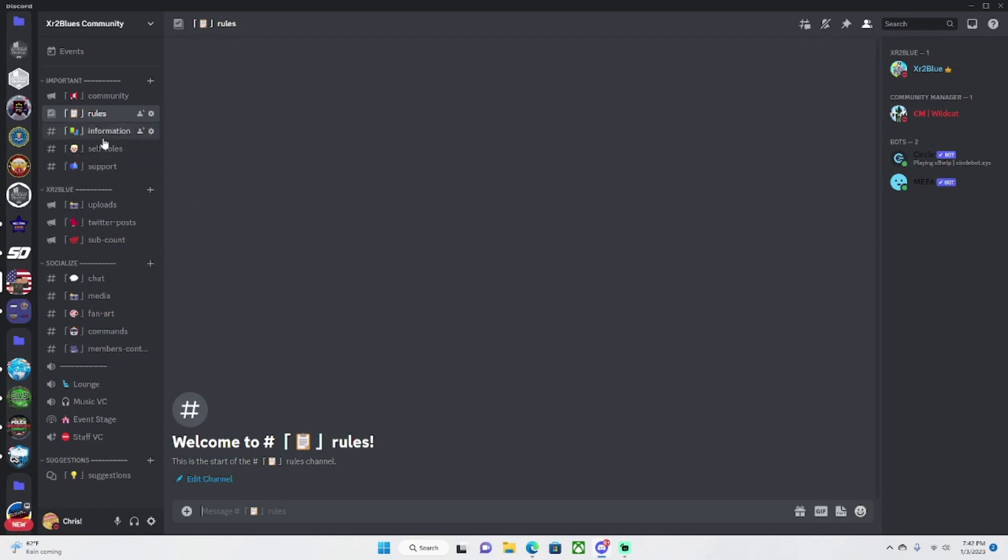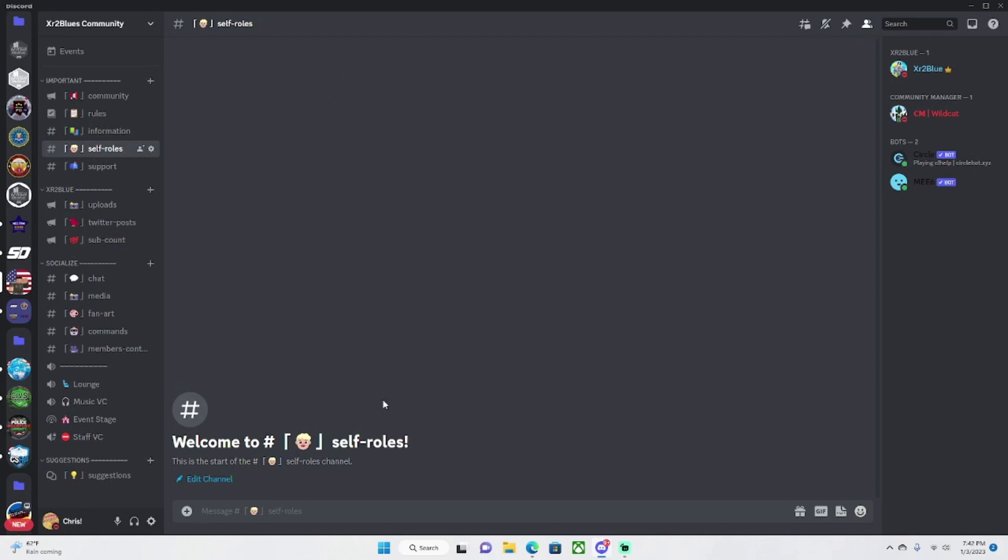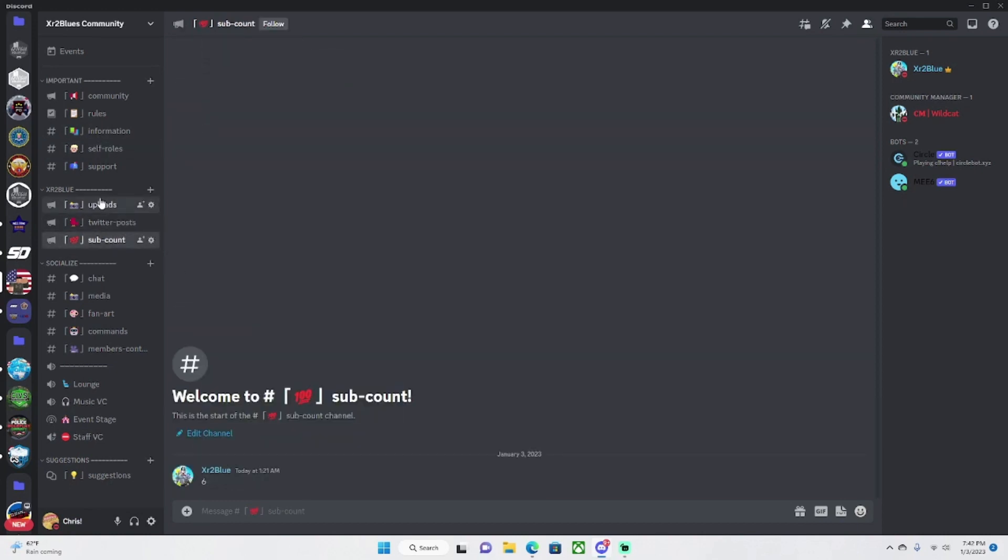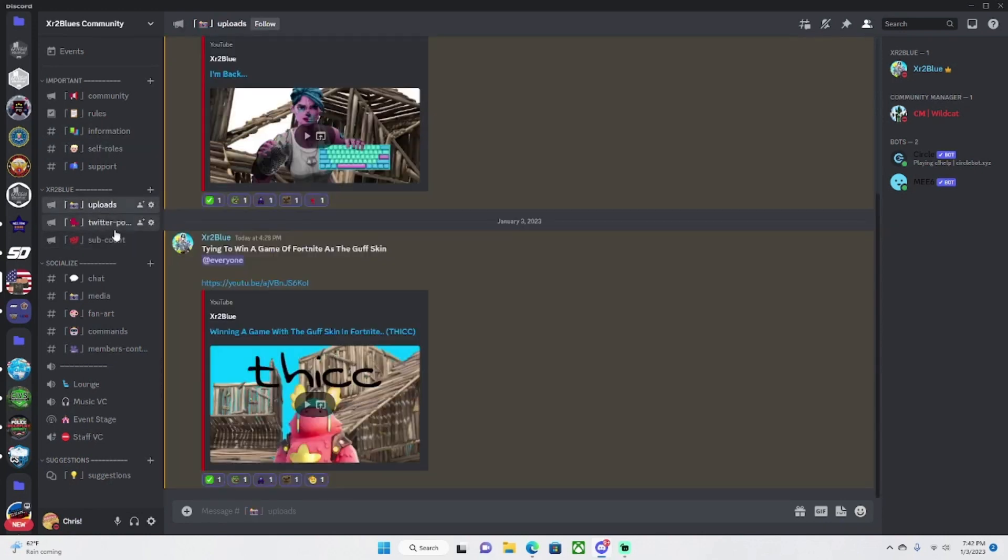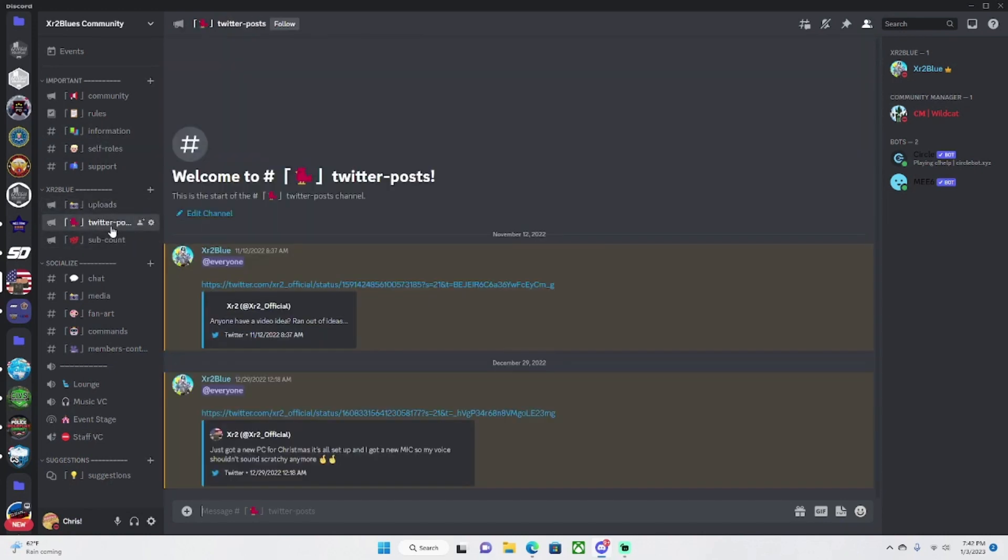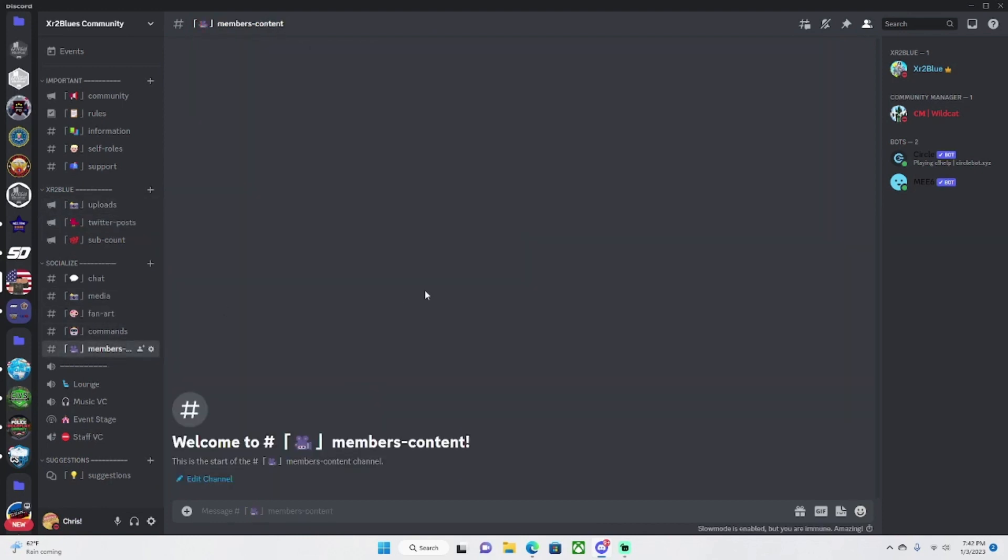So here under information we're going to have information about the server, who I am, what do I do, stuff like that. Under self-roles you can get like upload notifications, Twitter post notifications, like member content notifications, just other stuff that I think will be useful.